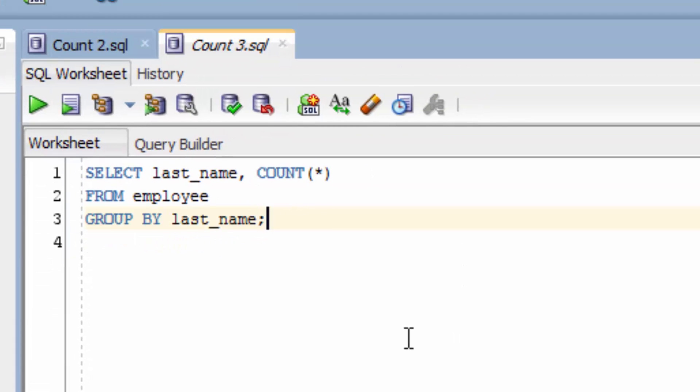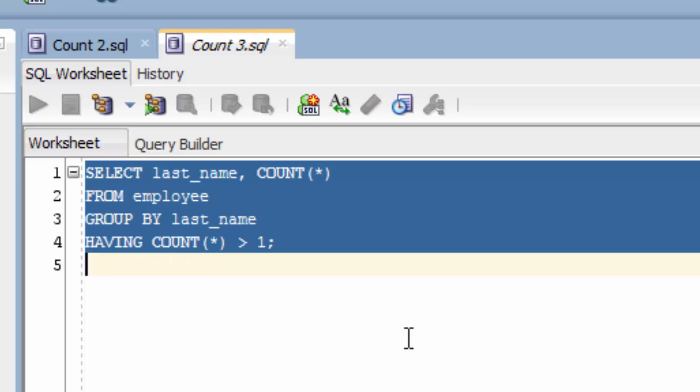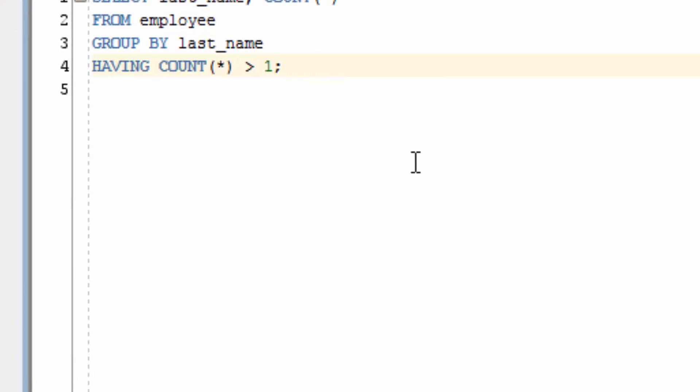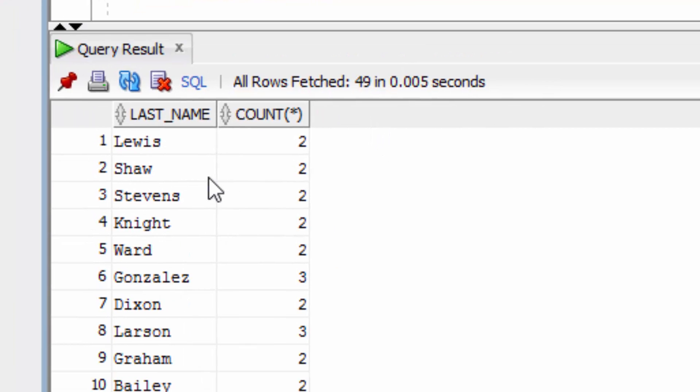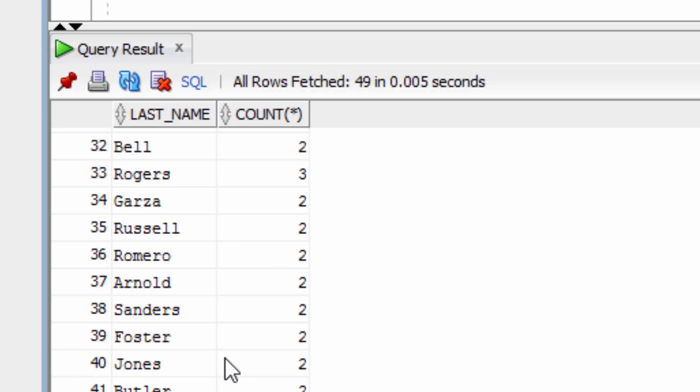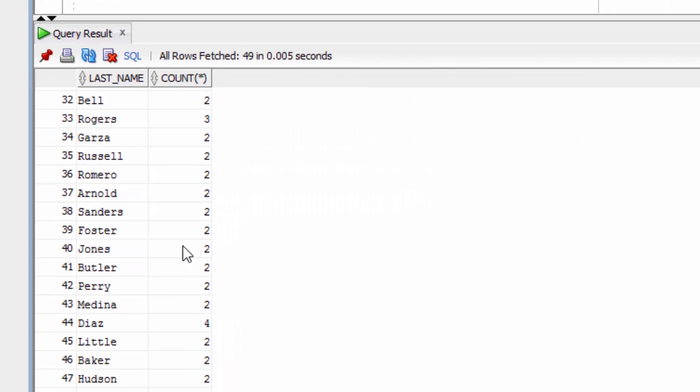We need to change this to a having clause. So after the group by, we type the word having, then the count function with star and greater than one. Let's run this query. It will show results with the last name count greater than one. If we scroll through, we won't see any records with a count of one. They will all be two or greater.